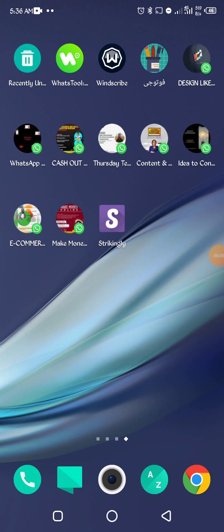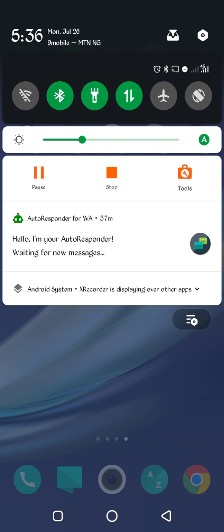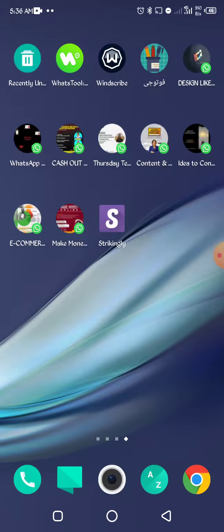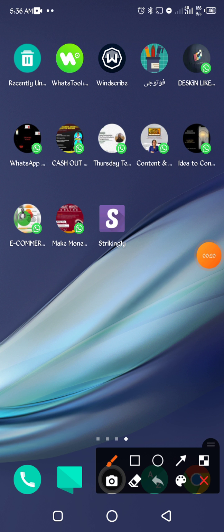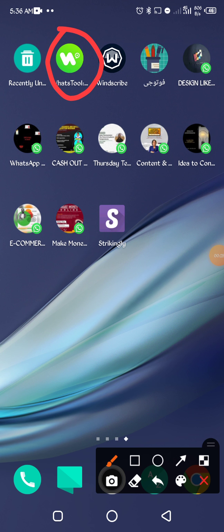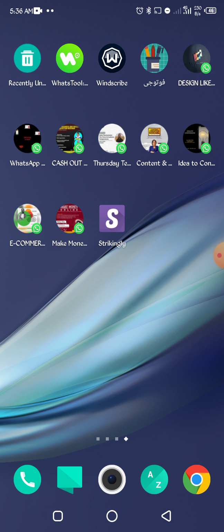All right, welcome back. We have gotten to the very interesting part. In this part we'll be sending messages to all the contacts we saved at once.